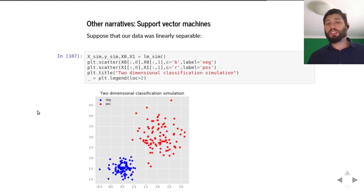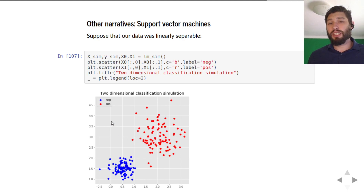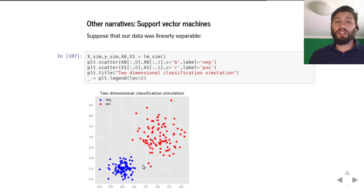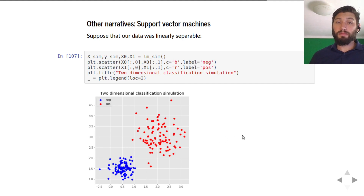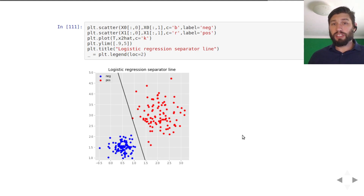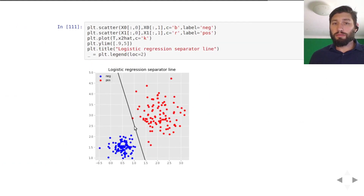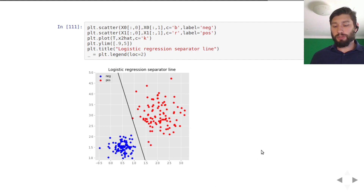For support vector machines, the typical narrative is a little different. We start by supposing that our classification problem is linearly separable — meaning we can draw a hyperplane such that all positive samples are on one side and all negative samples are on the other side. There are many different separating lines possible, and an infinite number of separating hyperplanes exist such that positives are on one side and negatives on the other.